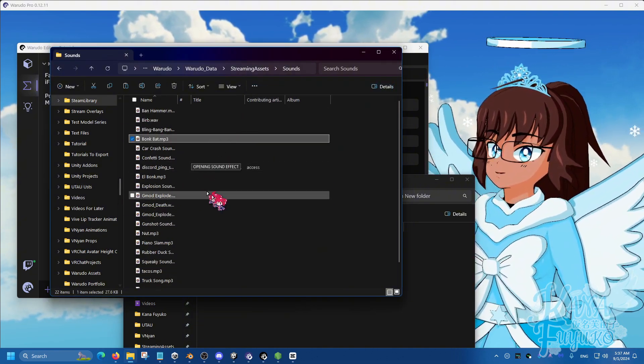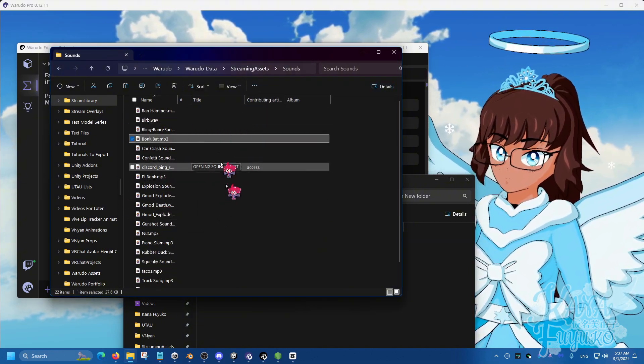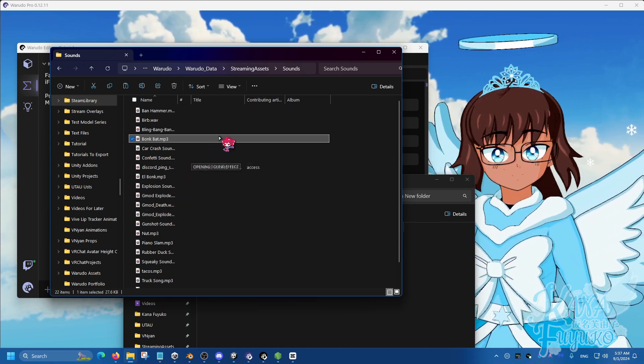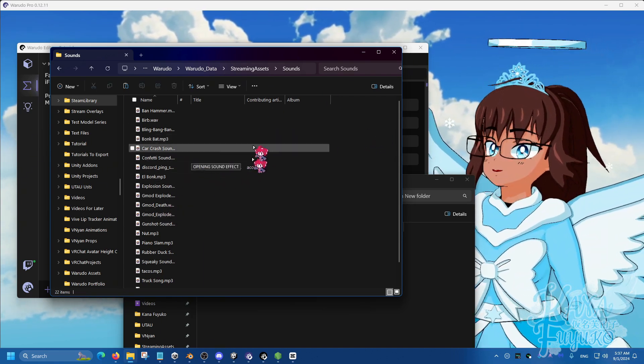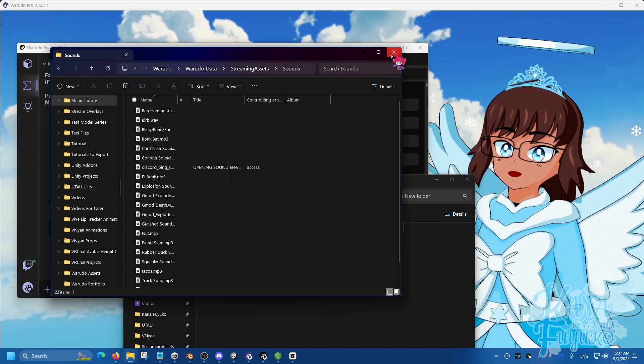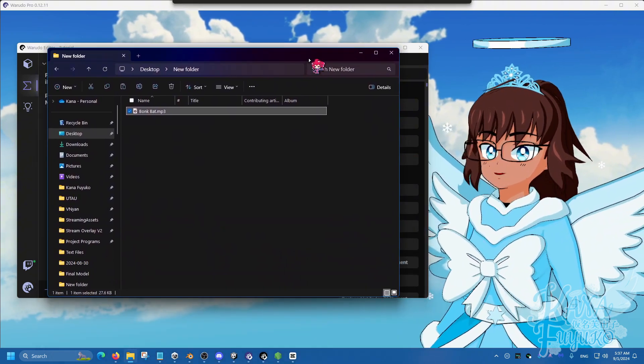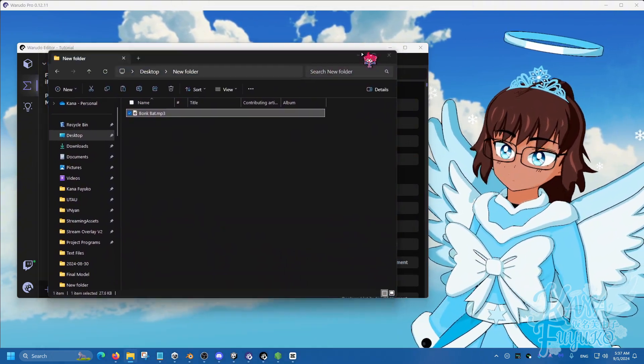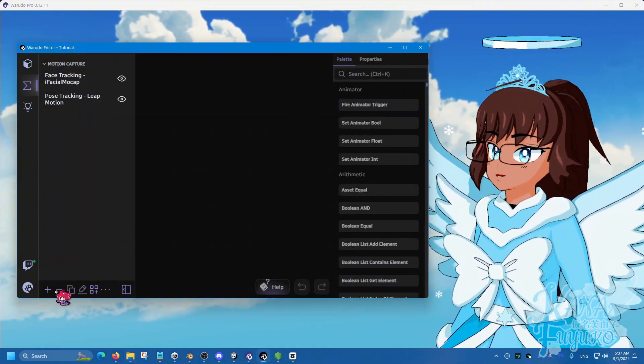As you can see, I have different audio files from clients or my own setup here. But we're going to use the BonkBat again for demonstration purposes.